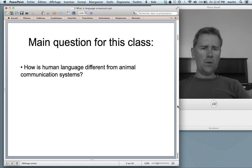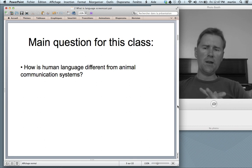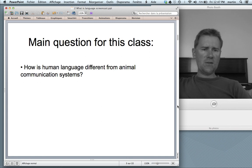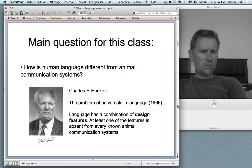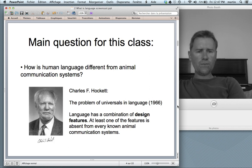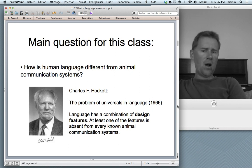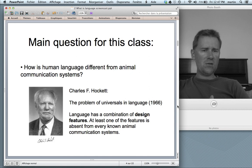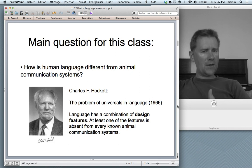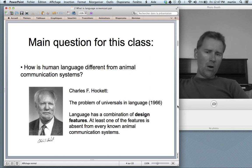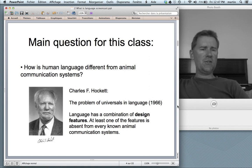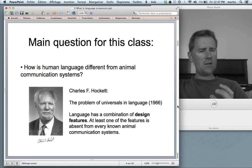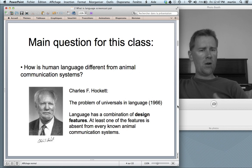With all this in mind, the main question for this video is: how is human language different from animal communication systems? There has been a famous American linguist, Charles Hockett, who addressed this question in a paper called 'The Problem of Universals in Language.' He was mainly concerned with what's universal in human language — what features are shared by all human languages. In order to get at this issue, he came up with a number of things he called design features: structural traits that languages have in common, which he contrasted with animal communication systems.